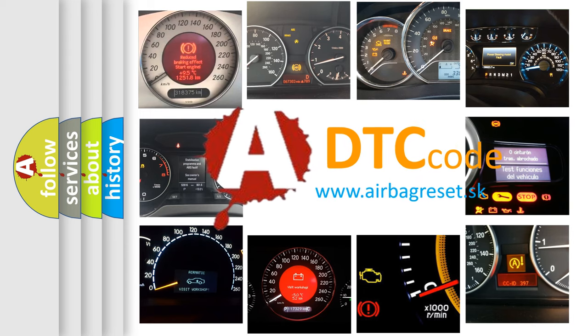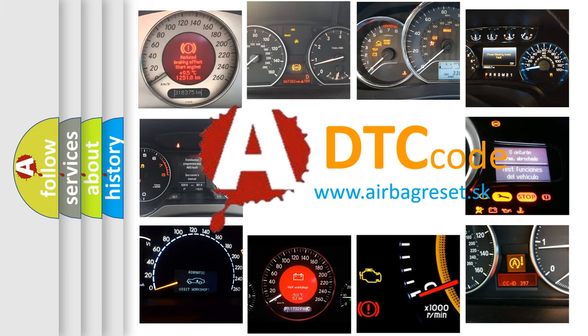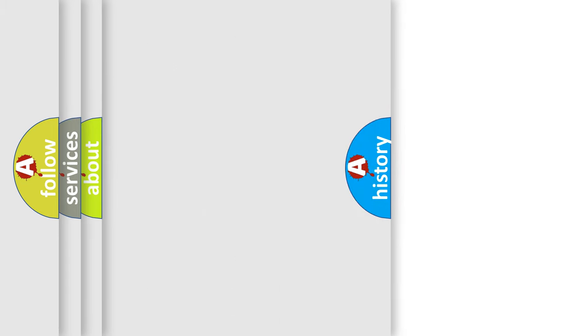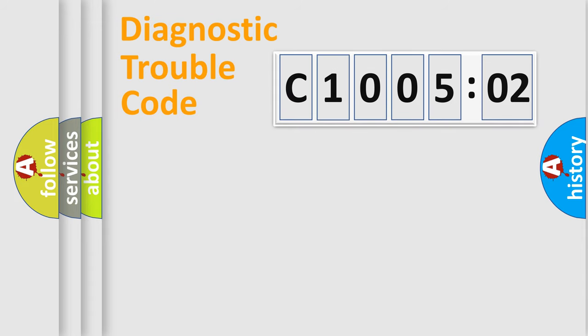What does C1005202 mean, or how to correct this fault? Today we will find answers to these questions together.